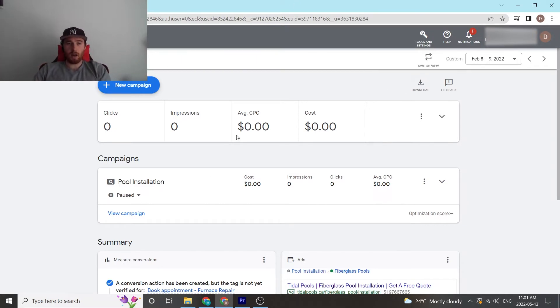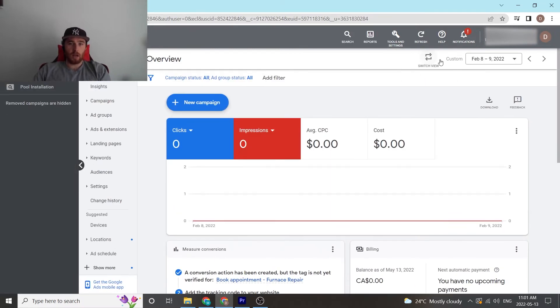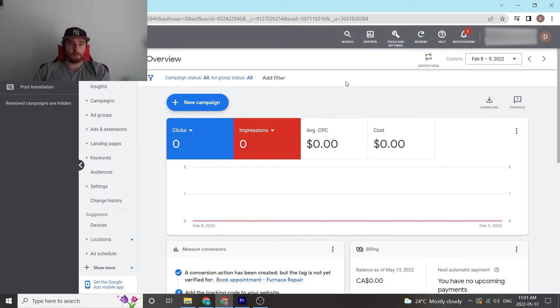Now, if right here is smart mode, we are in smart mode. So to get out of it, we're going to come over here to switch view. We're going to hit switch view, and now we're in expert mode.